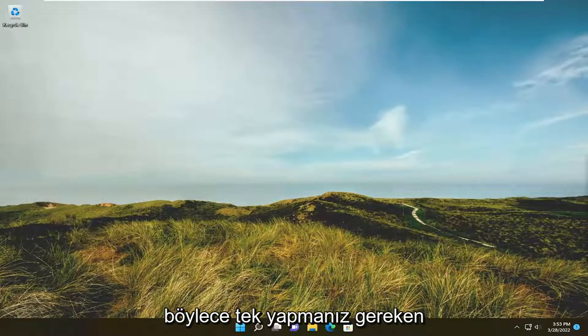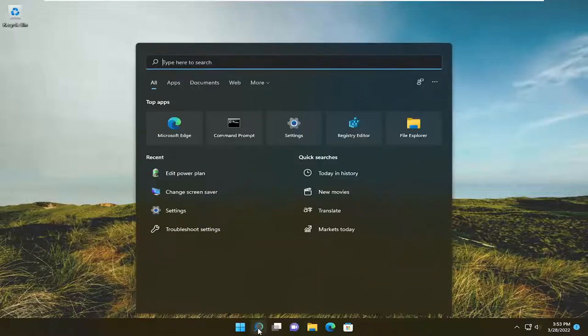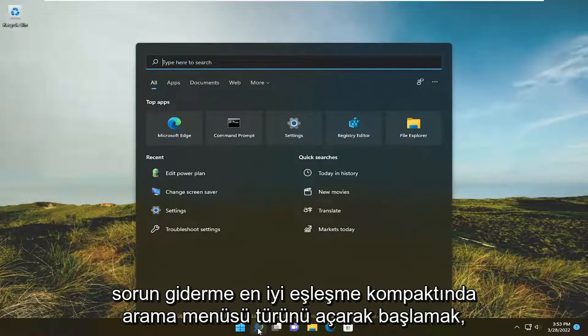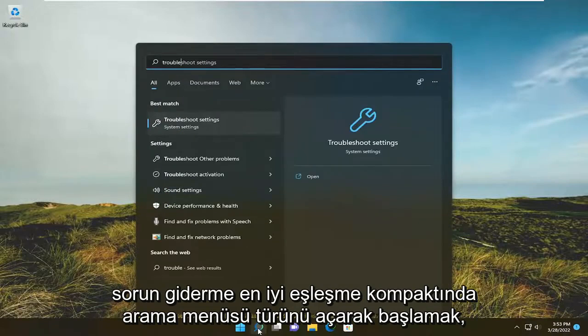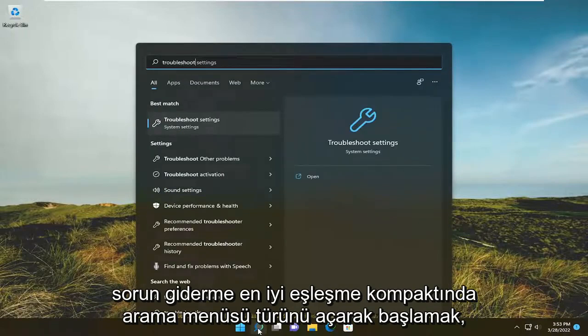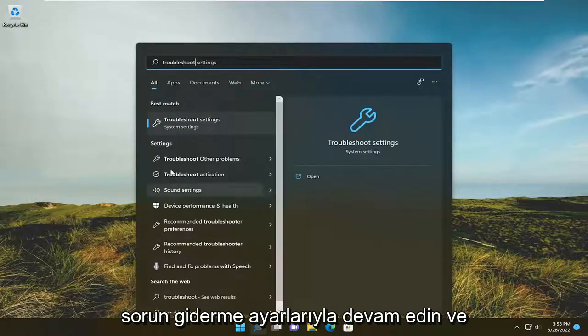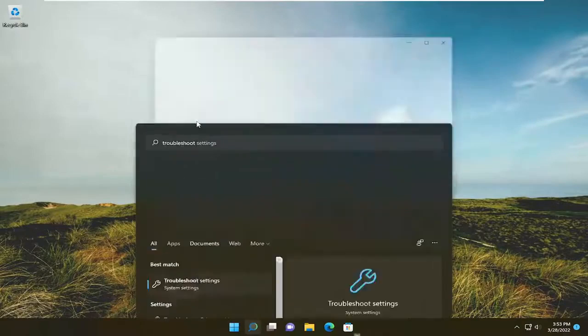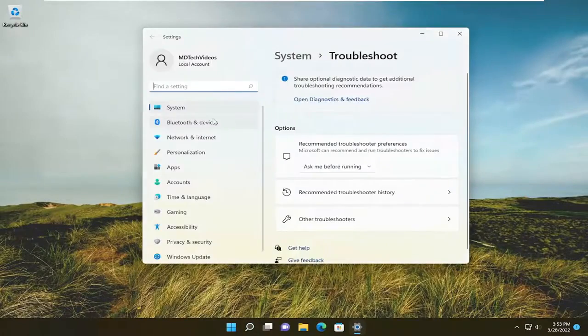So all you have to do is start by opening up the search menu, type in troubleshoot, best match, go back with troubleshoot settings, go ahead and open that up.